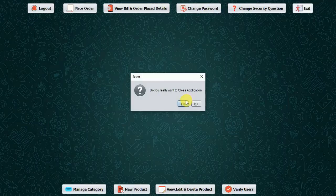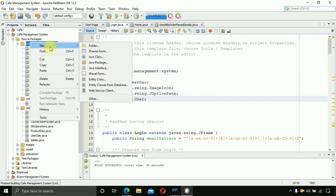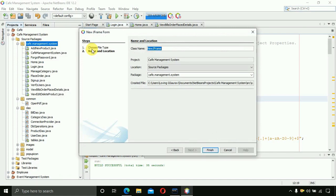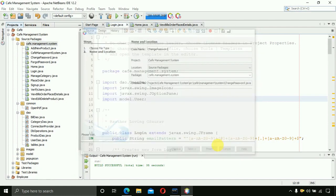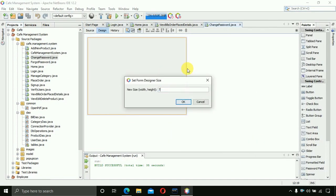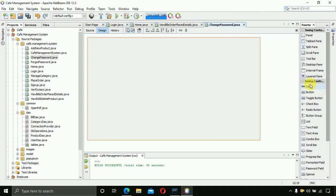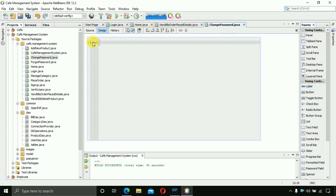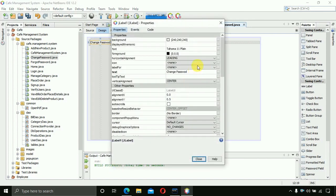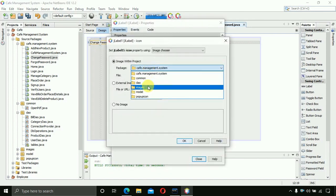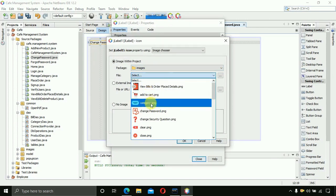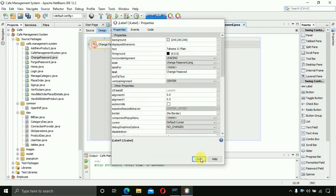Let's start — exit the application and create a new JFrame. Right-click, select JFrame Form, and name it 'ChangePassword', then click Finish. It will create the form. Set the size to 700 by 400 and click OK. After that, insert a label and change its text to 'Change Password', then add the change password icon from the images folder.